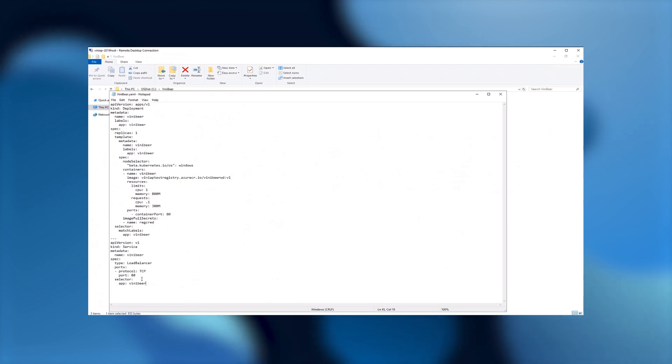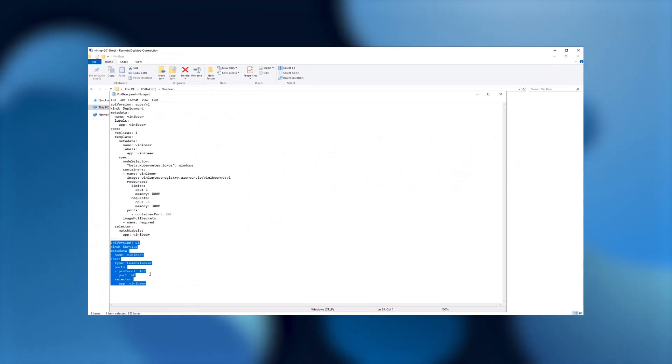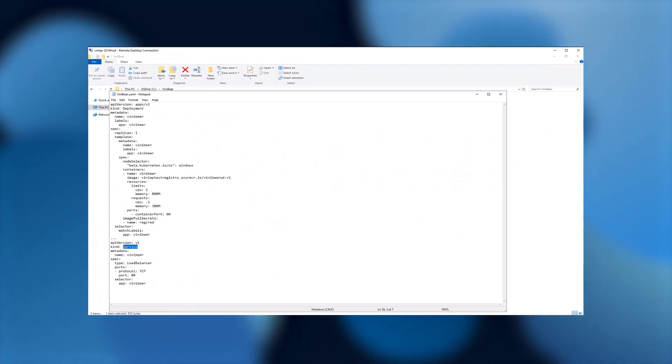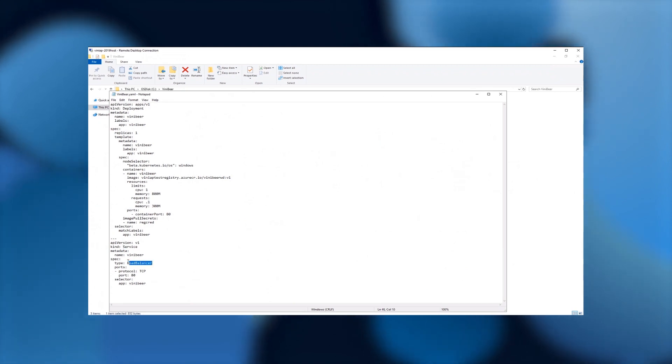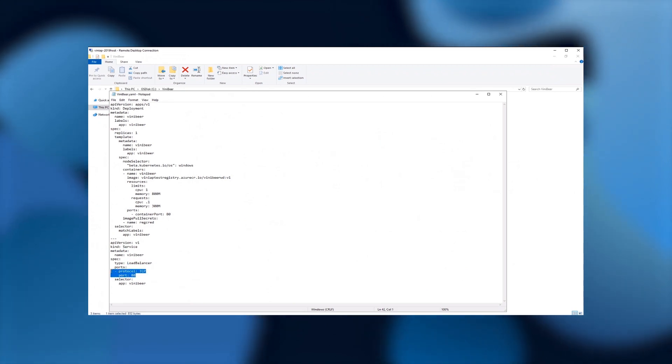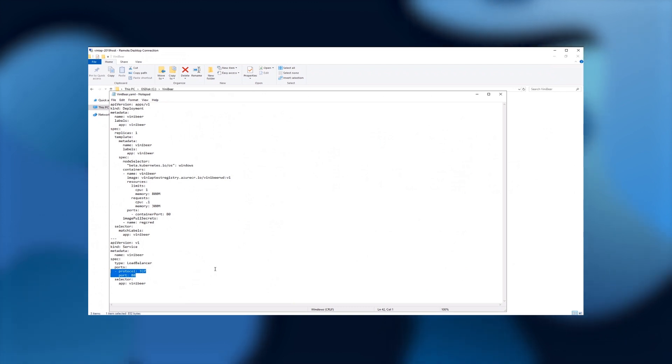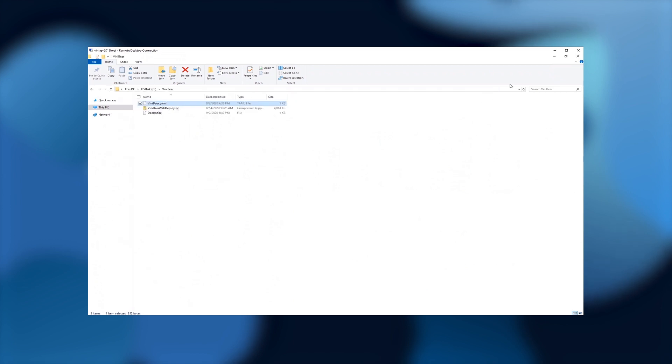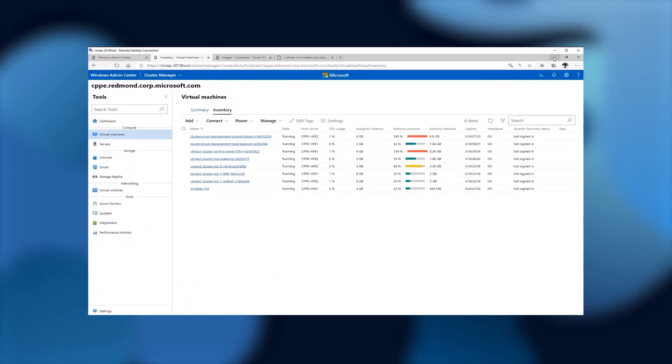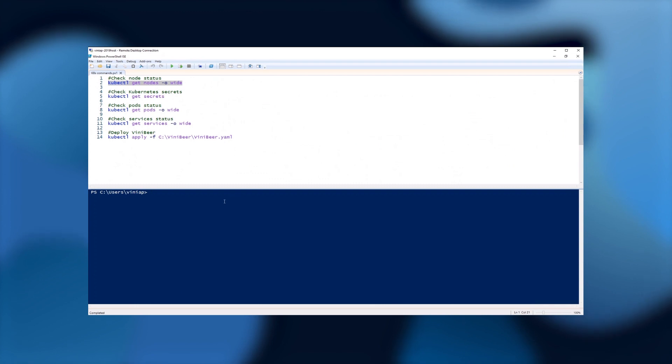We are calling this configuration here that was created previously in order to authenticate and use the URL for our container registry, the username and password so we can authenticate against the registry. Next, the other thing that you see here in this other block of code is the service that is going to be created in order to create a load balancer that opens the port 80 for our container to respond to the external connections. Very well, I have this YAML file ready to go now. I'm going to minimize this and I'm going to switch now to PowerShell to use kubectl.